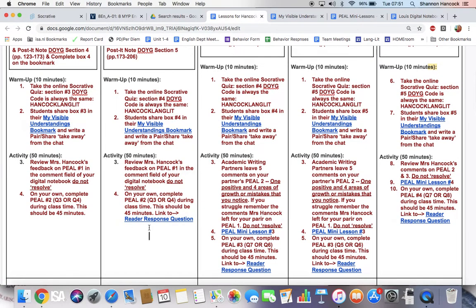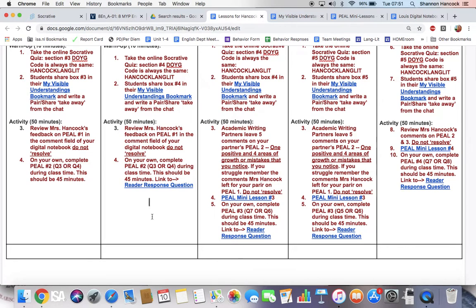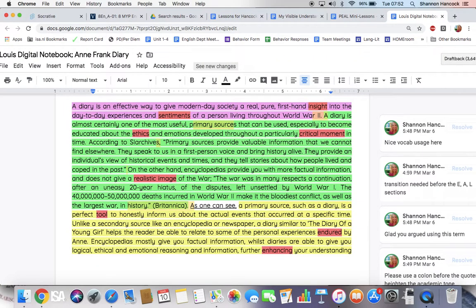After you do that, and that shouldn't take more than 10 minutes, you should review my feedback that I gave to you on P1. I gave it to the person who was listed first in the Academic Writing Partnerships, so that person can share it with his or her partner.